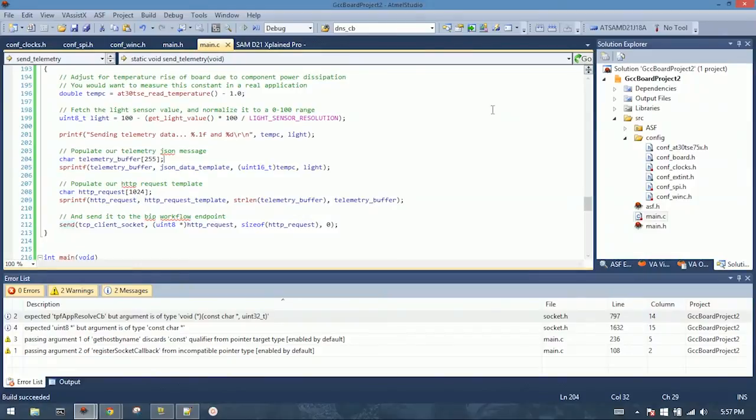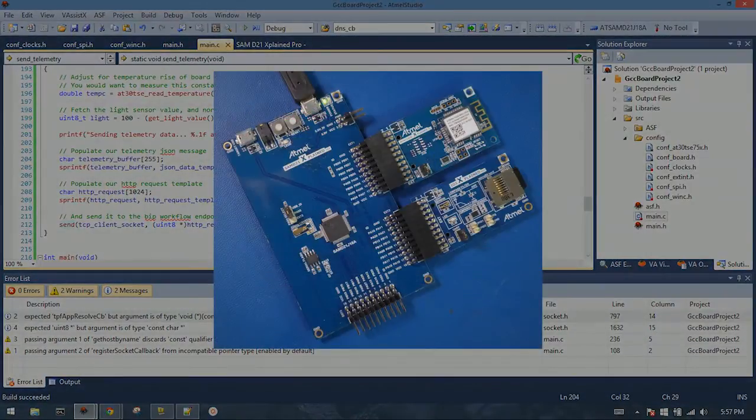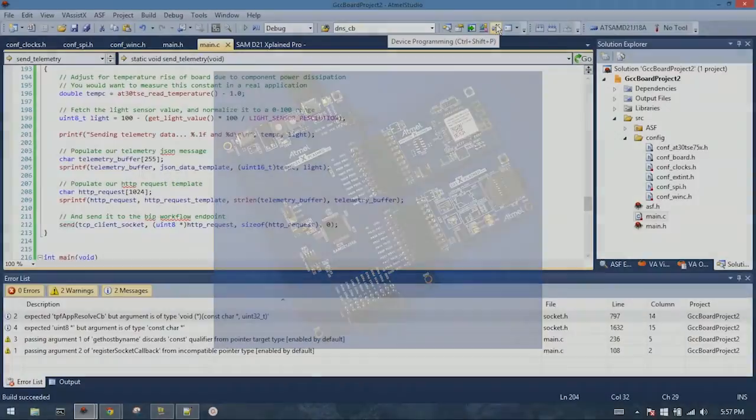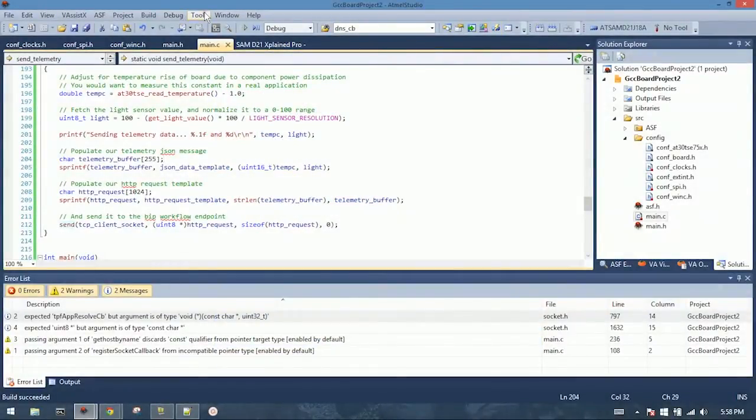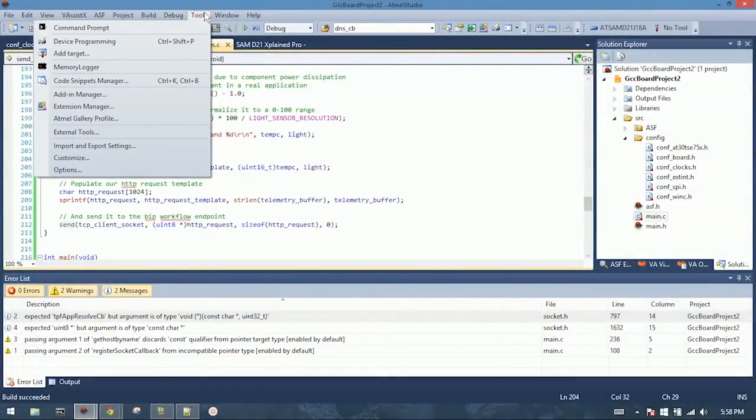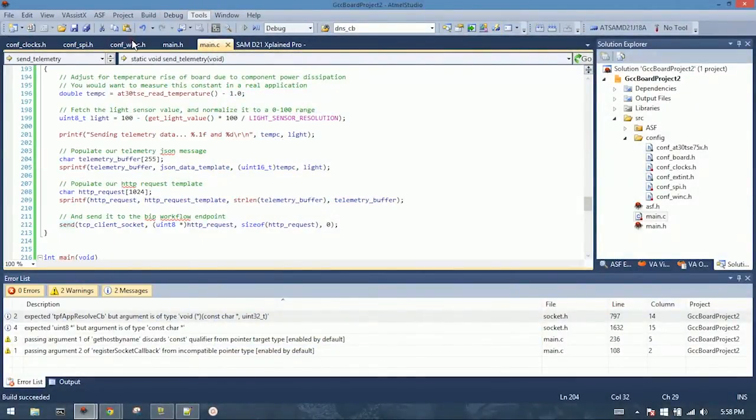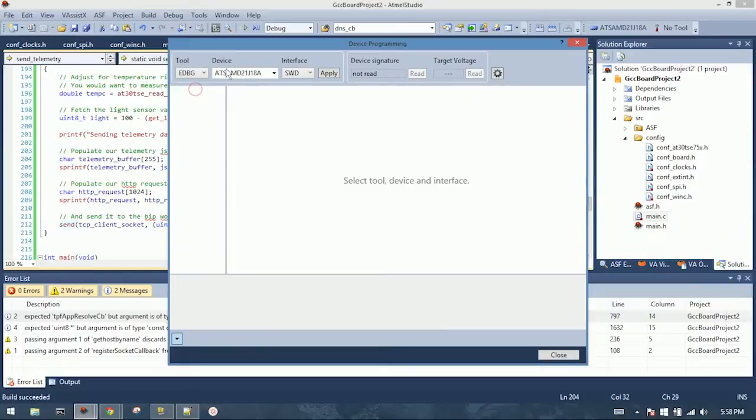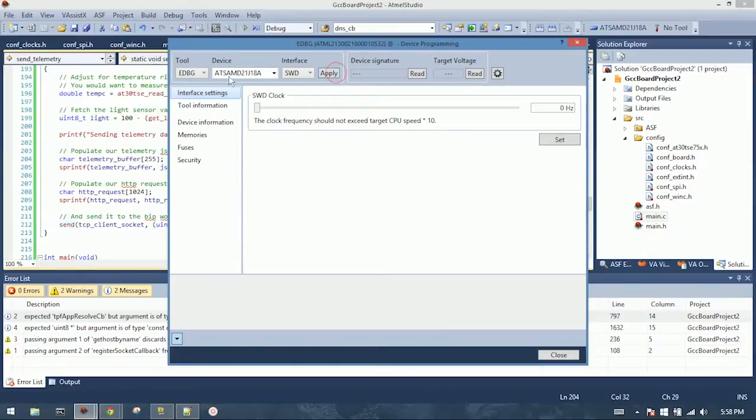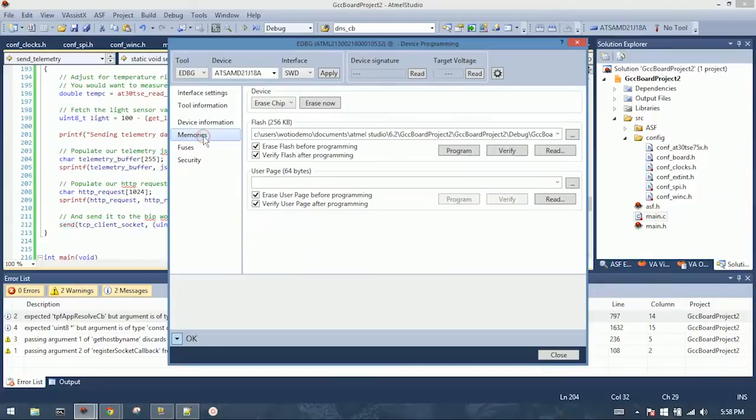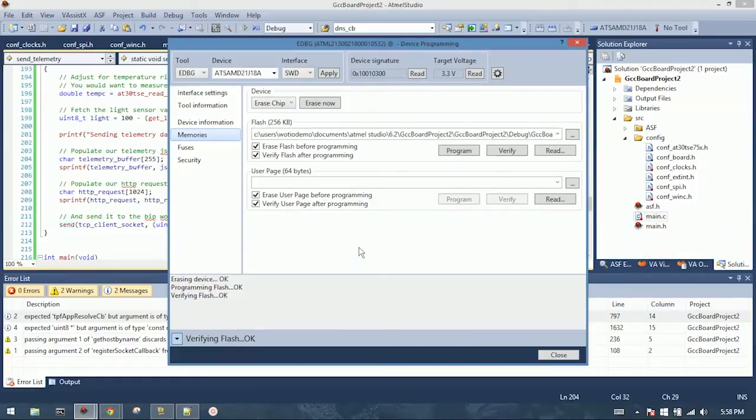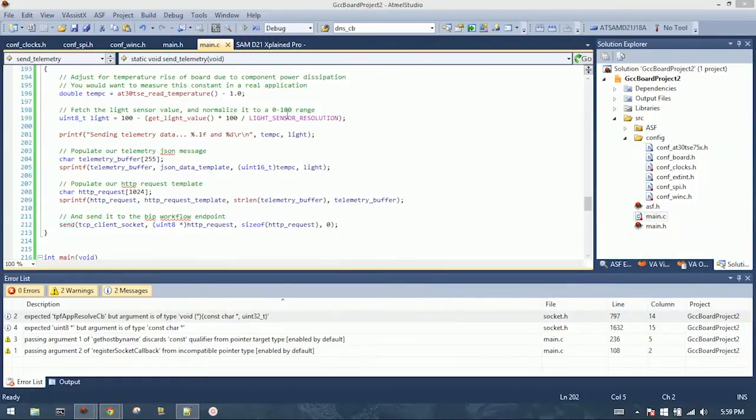So the next step is make sure that we have our board connected as described in the blog post. And go to device programming, which is up under tools here. You want to select your tool. For ours, it's the e-debug for the Atmel, the device, the interface. Just hit apply, pick memories from the left, and hit program, and this will load our build. All right, verified OK. All right, it's loaded successfully.